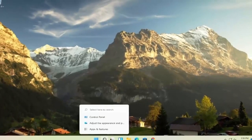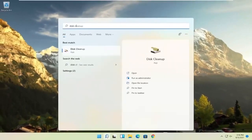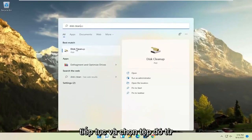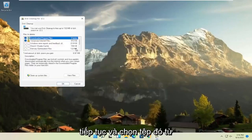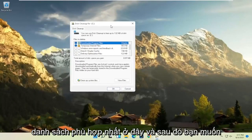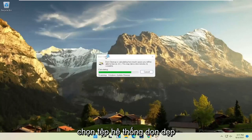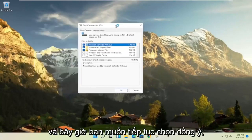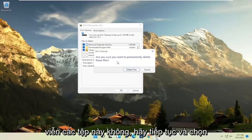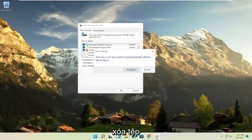Something else you can try would be to open up Disk Cleanup. Select that from the best match listing, then select 'Clean up system files.' Select OK, and when prompted asking if you're sure you want to permanently delete these files, go ahead and select 'Delete files.'